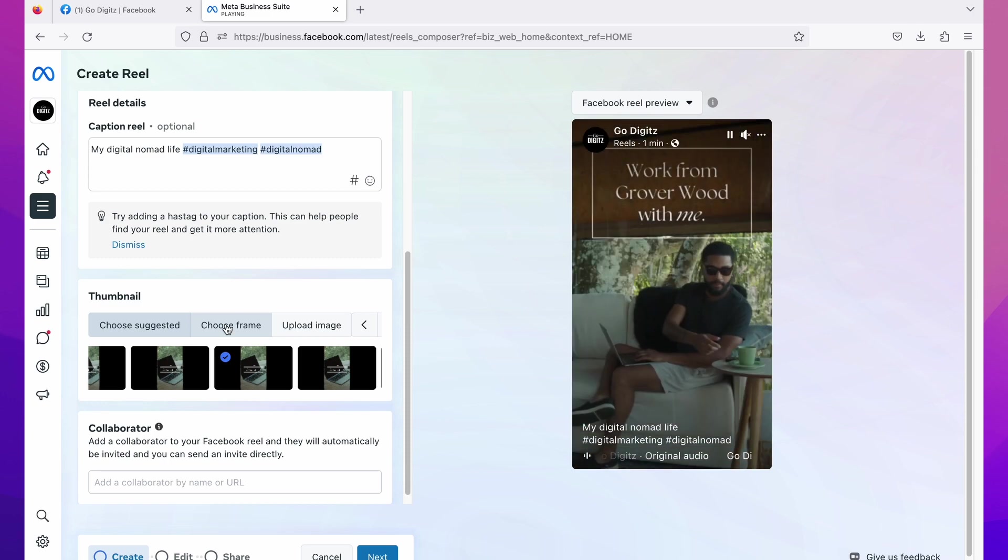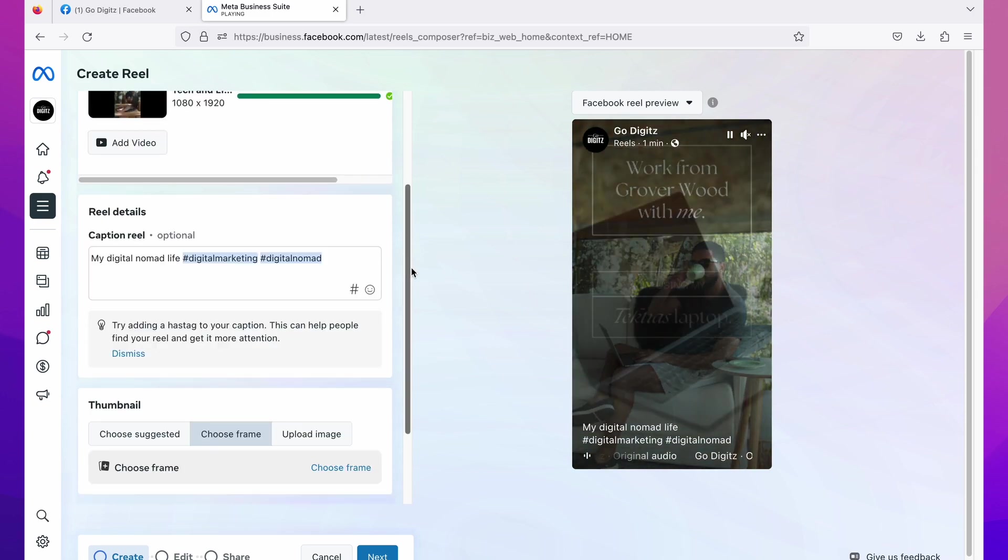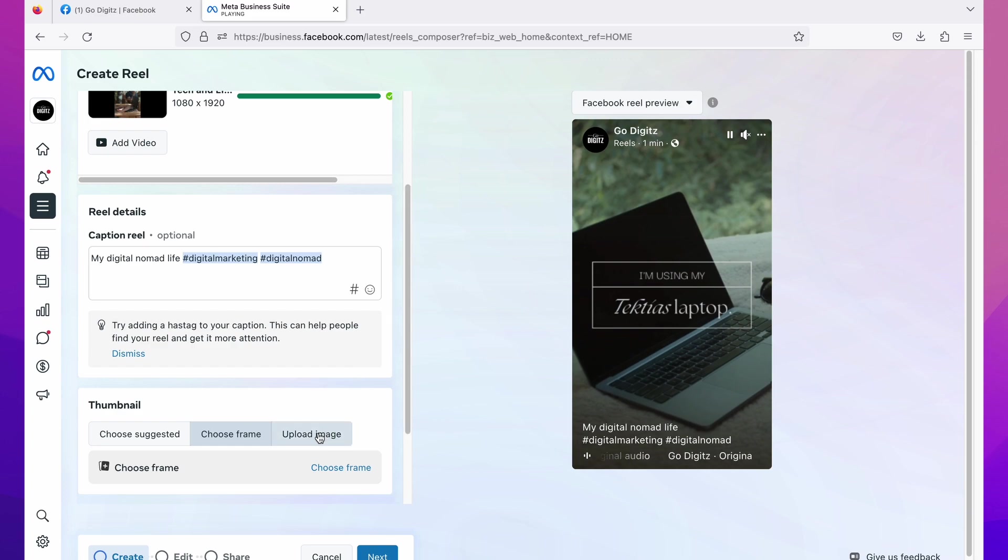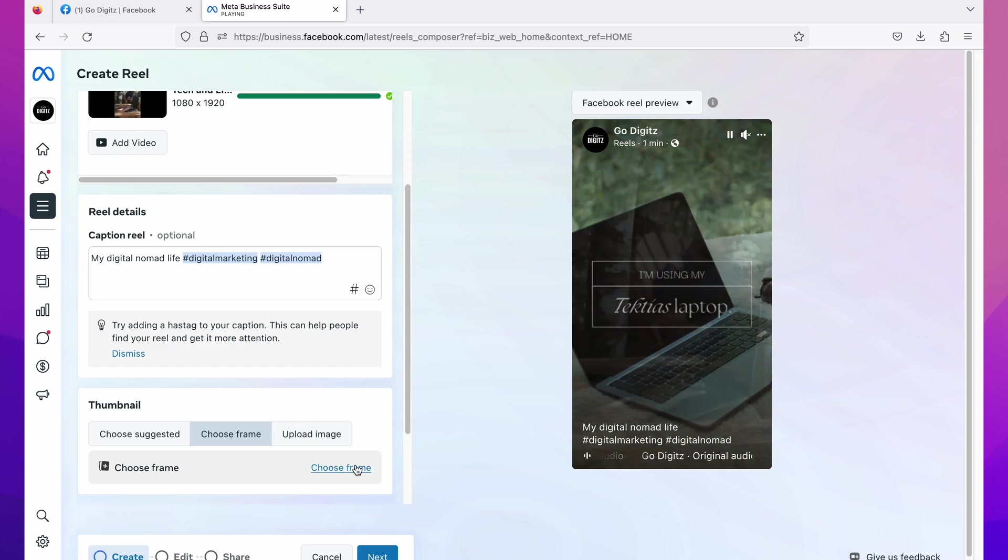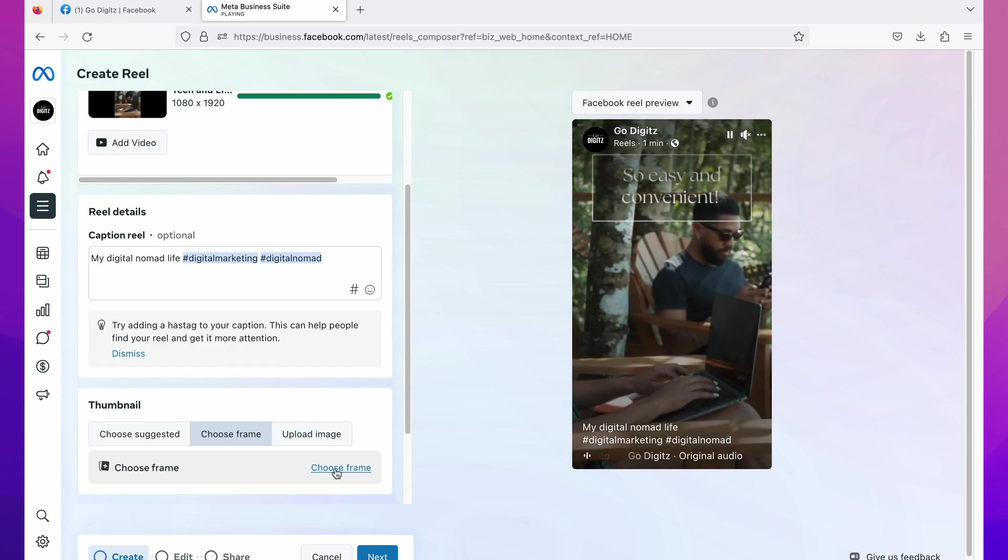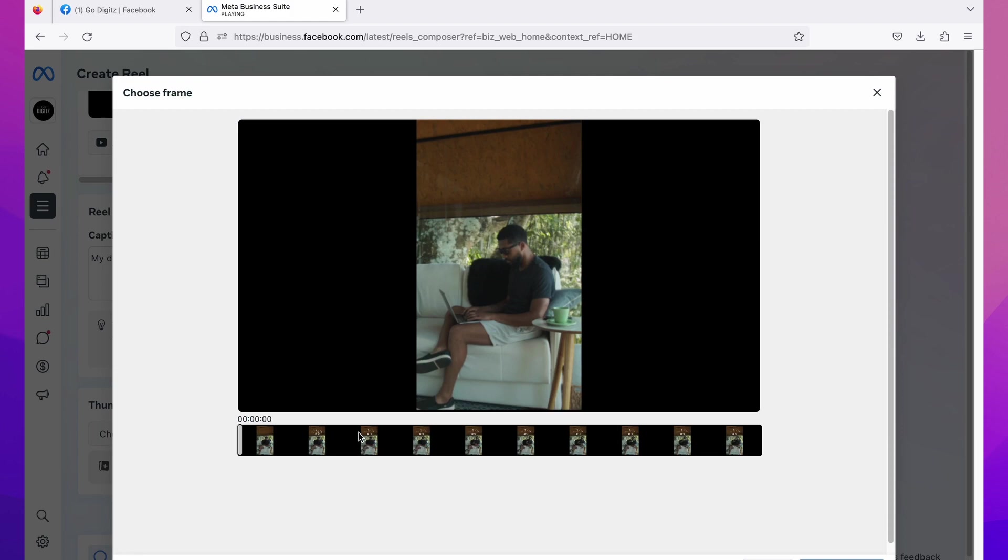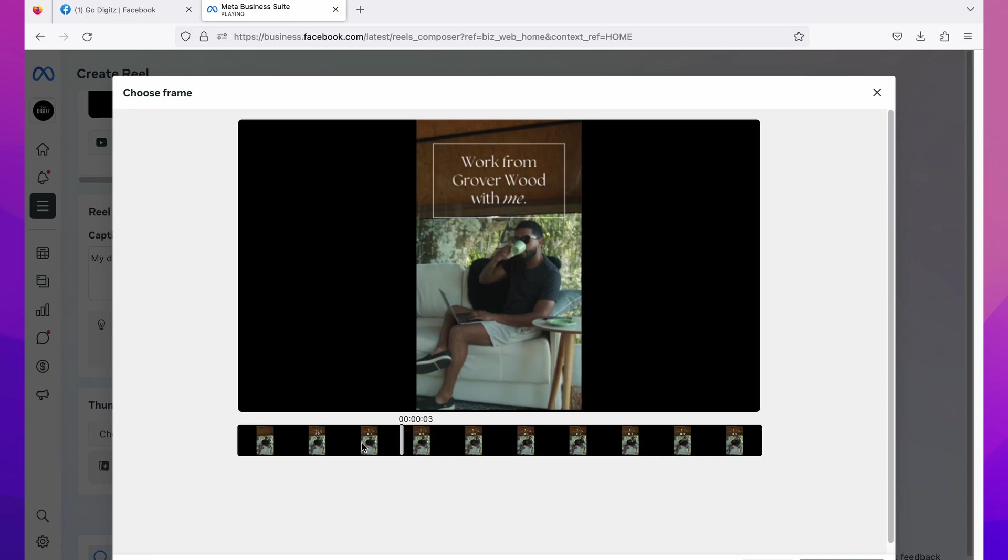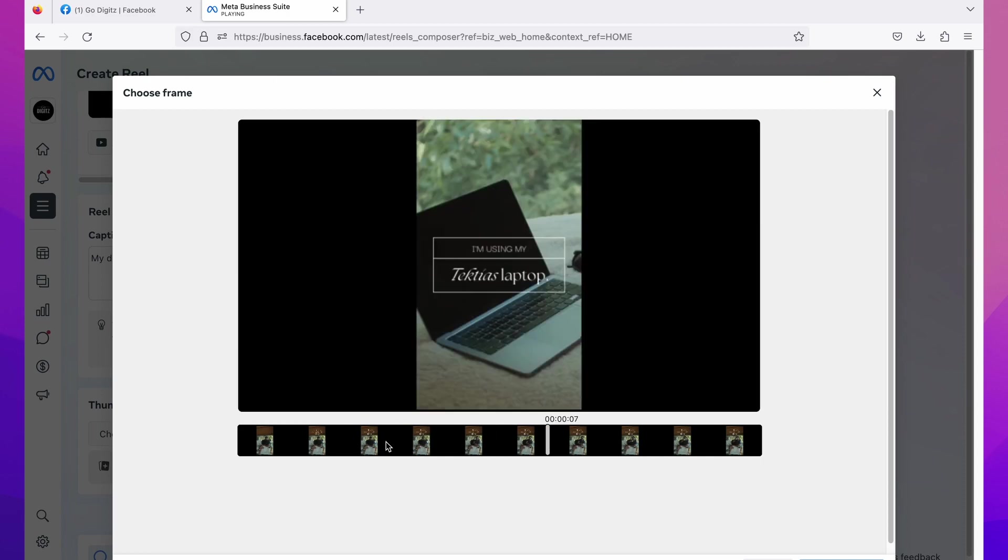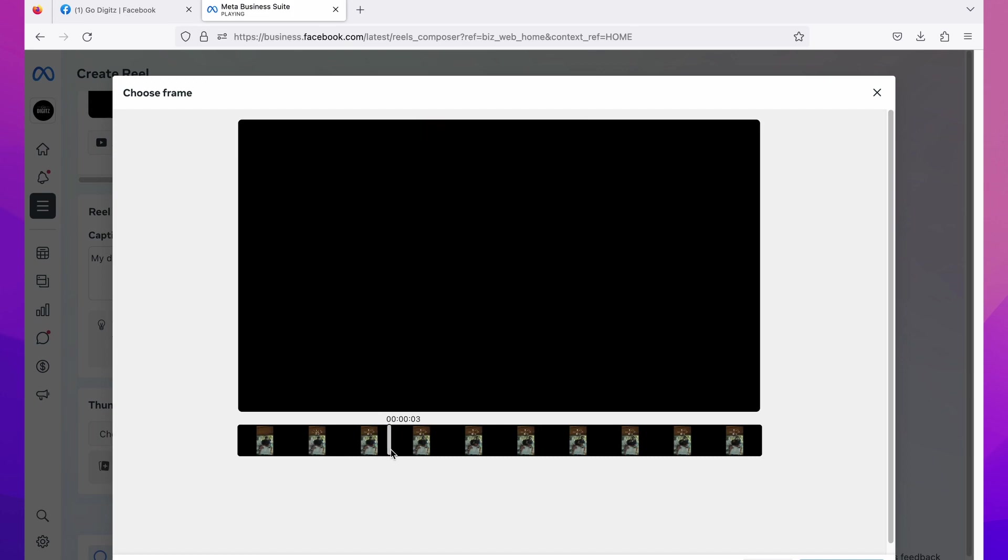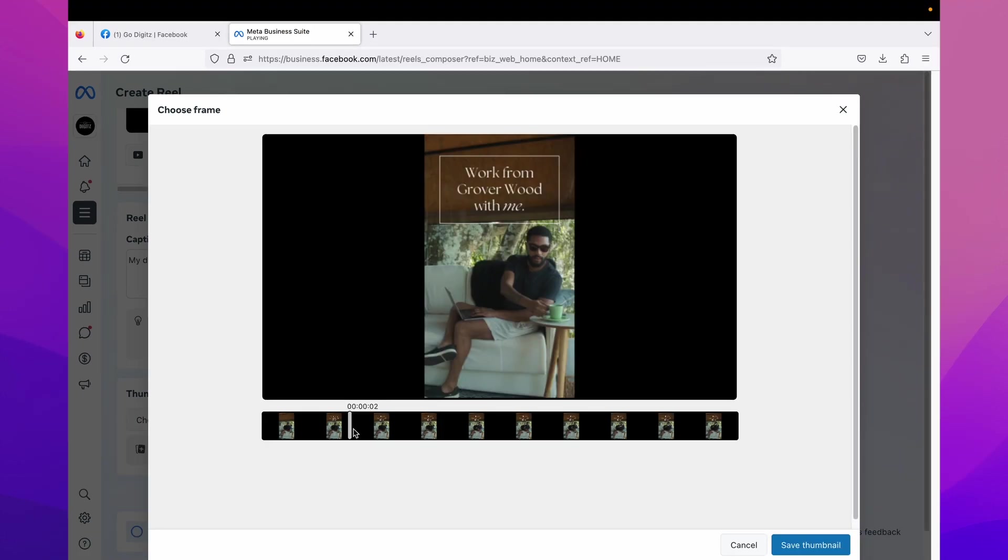Here again click on choose frame. Then it is showing the timeline of the video, here you can see timeline. Then put the cursor on it and click on the timeline where you want to show as thumbnail like this. Or just you can click and drag on the timeline and select the best thumbnail, then click on save thumbnail.